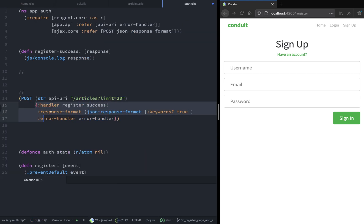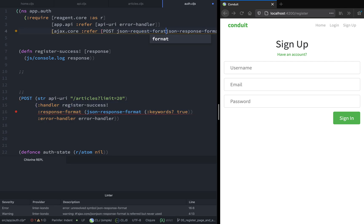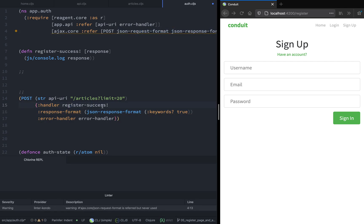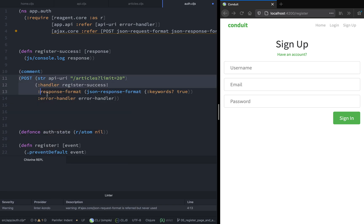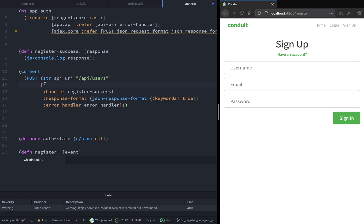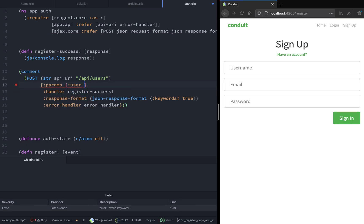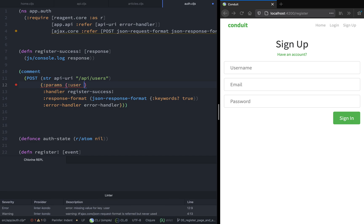Instead of using the GET function, we have to use the POST function because we are making a POST request. We also need the JSON request format because we need to send some values — specifically the username, email, and password — and they need to be in JSON format. We also have to update the API URI, so we have to add /api/users, which is the endpoint for making a registration.